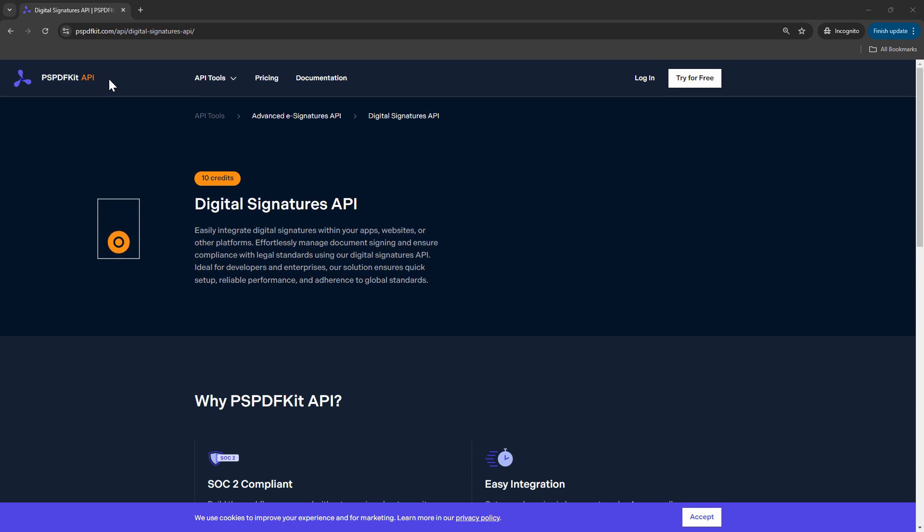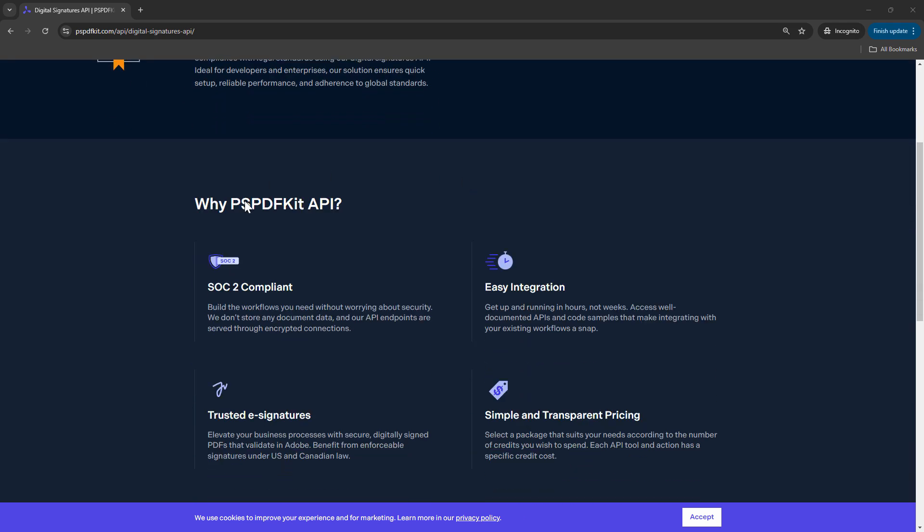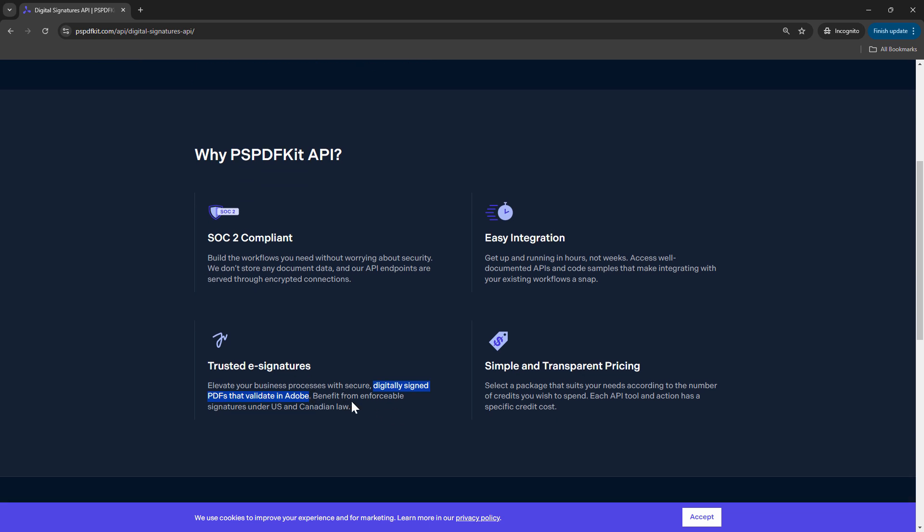In fact this API is used to effortlessly manage document signing, ensure compliance, and legal standards. Now that being said PSPDFKit API is also SOC 2 compliant. It is trusted e-signature. That means a document that is digitally signed using this API will be able to validate in Adobe and has enforcement of signatures under the US and the Canadian law.